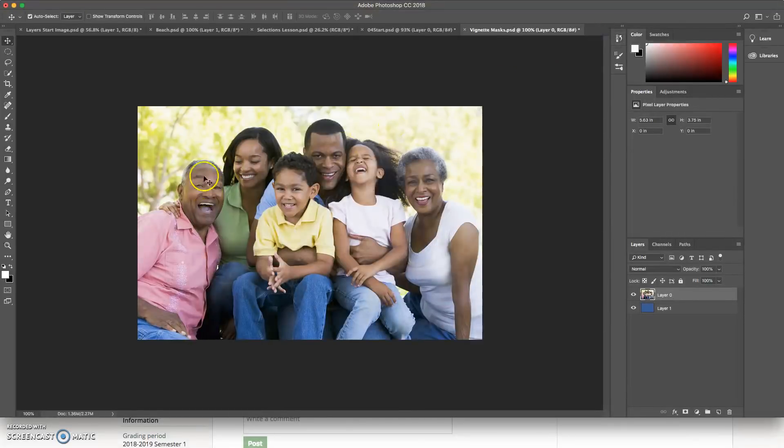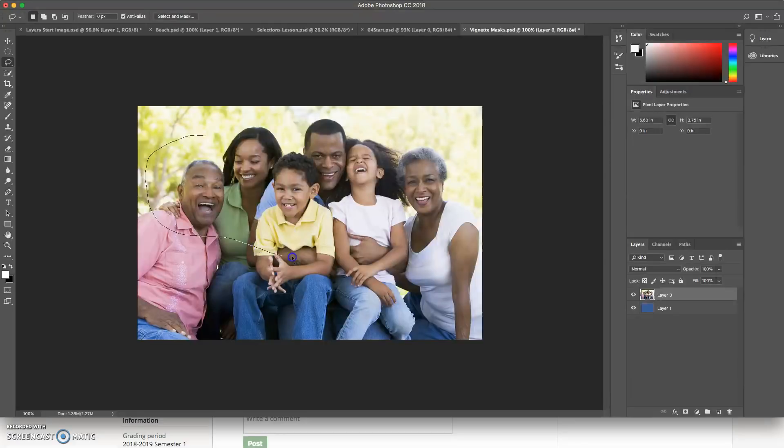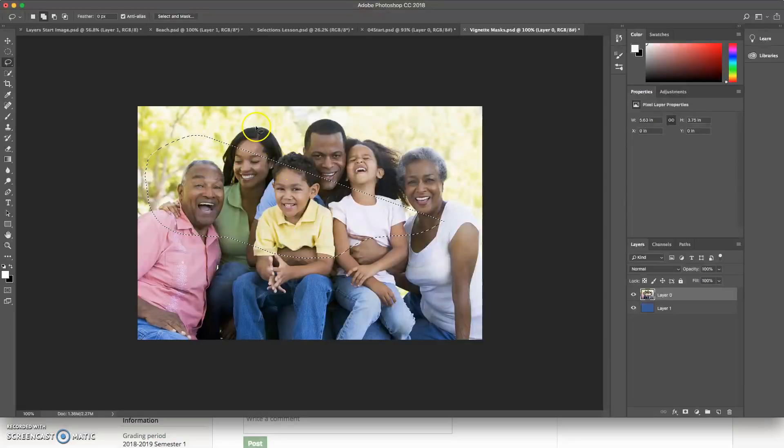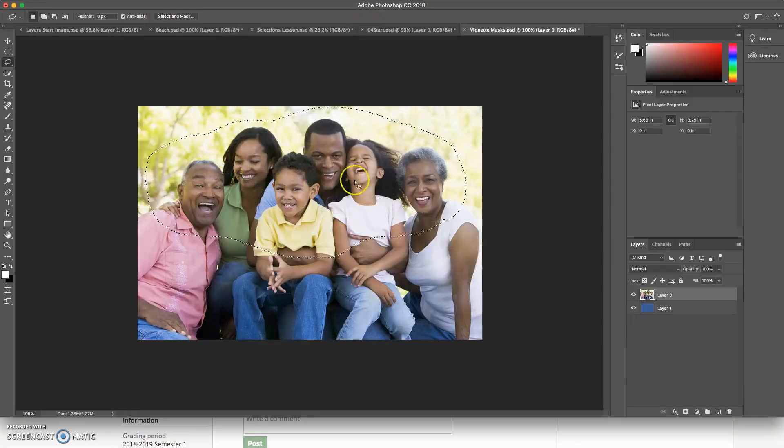And what I'm going to do is have you guys use your lasso tool to make a really nice, careful lasso around the family. Let's say you can't get all the way around. I can hold down shift and I can add more to my selection. And now it's a bigger selection.